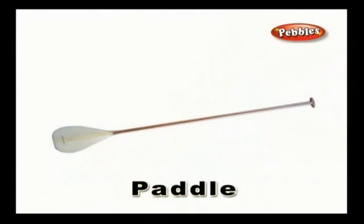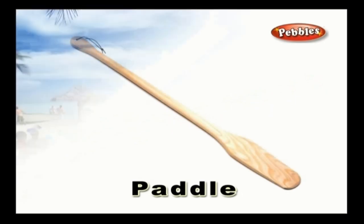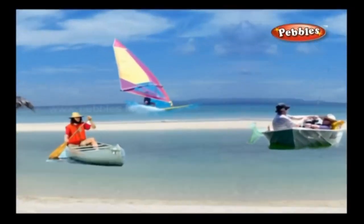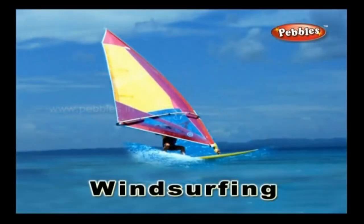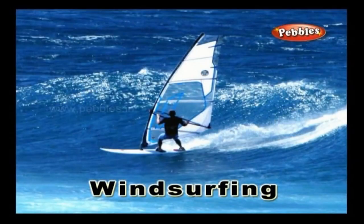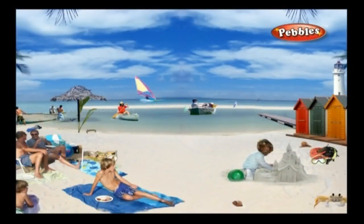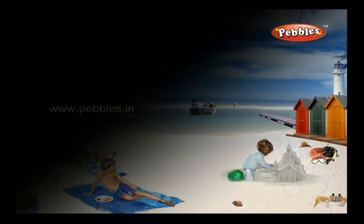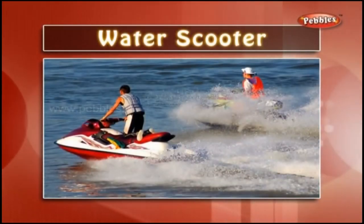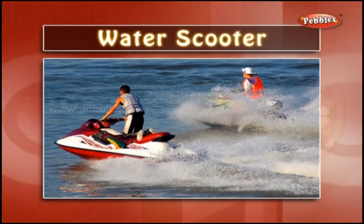Paddle: A paddle is a tool used for pushing against water while seated in a boat to enable motion. Wind Surfing: This is a water sport where you use a windsurf boat or a sail boat. The surfer sails by tilting and carving the boat. Water Scooter: It is a vehicle which rides on the water surface. Water scooters are very fast and kids enjoy riding them very much.